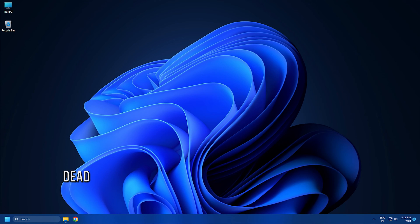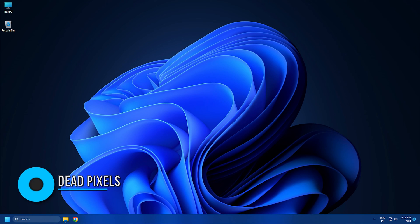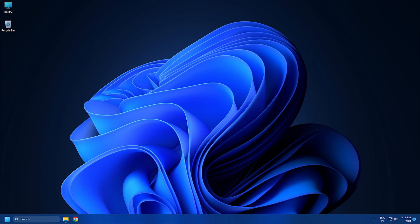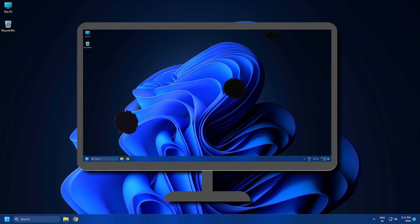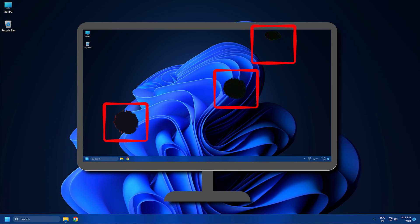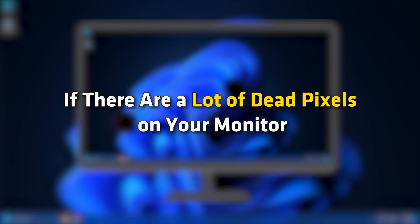6. Dead pixels. A failing monitor can also show dead pixels. There are a lot of pixels on a screen. With time, some of these pixels may stop working resulting in dead pixels. Usually, the part of the screen containing dead pixels shows a black dot. The position of the dot remains stationary. If there are a lot of dead pixels on your monitor, it can be a sign of monitor failure.